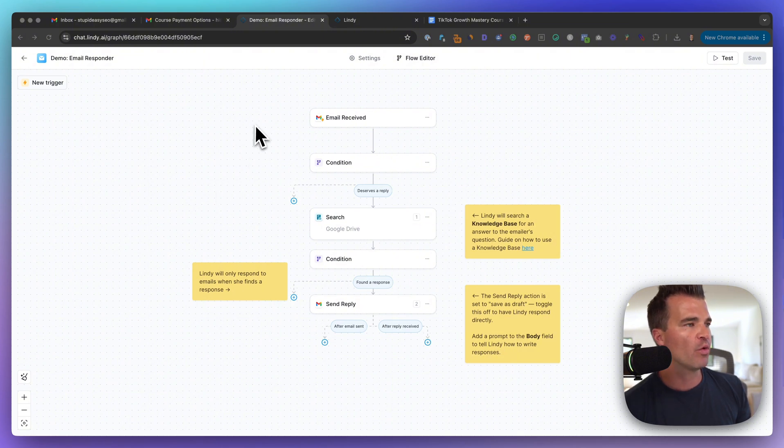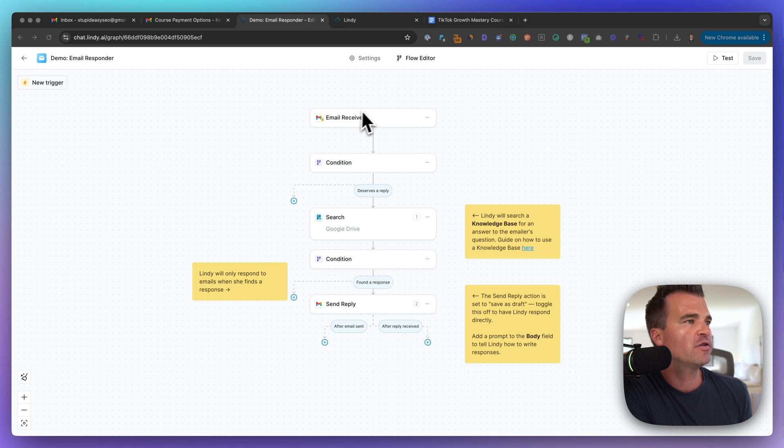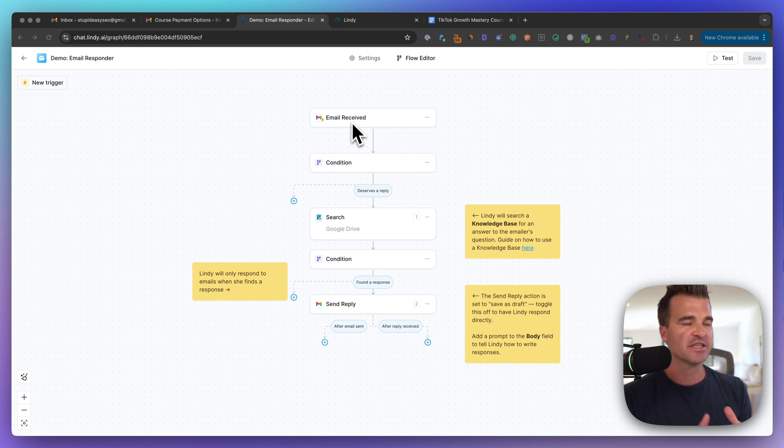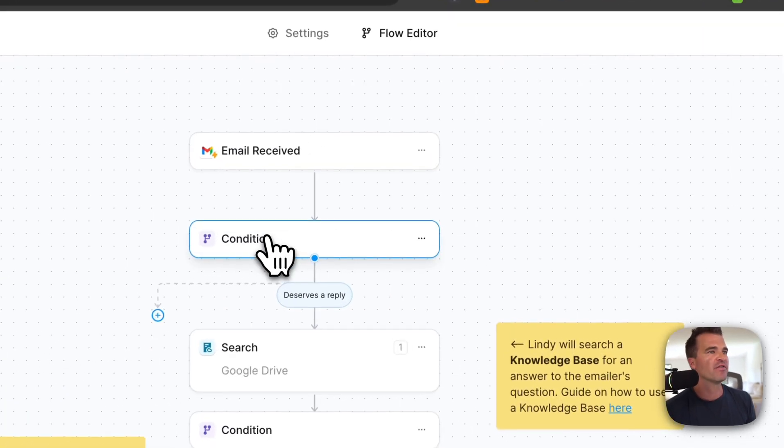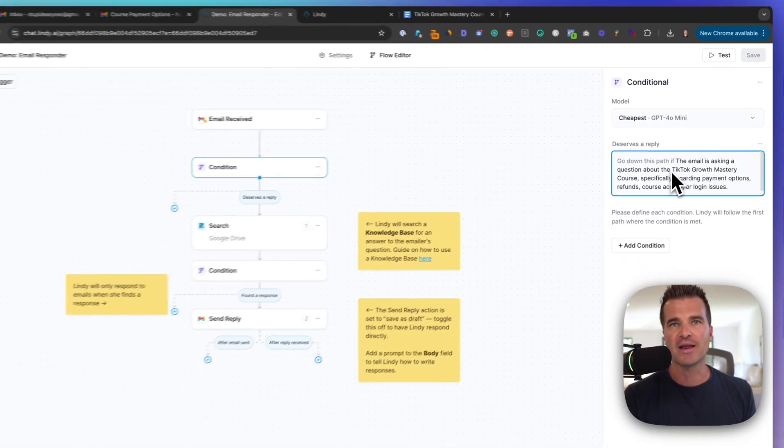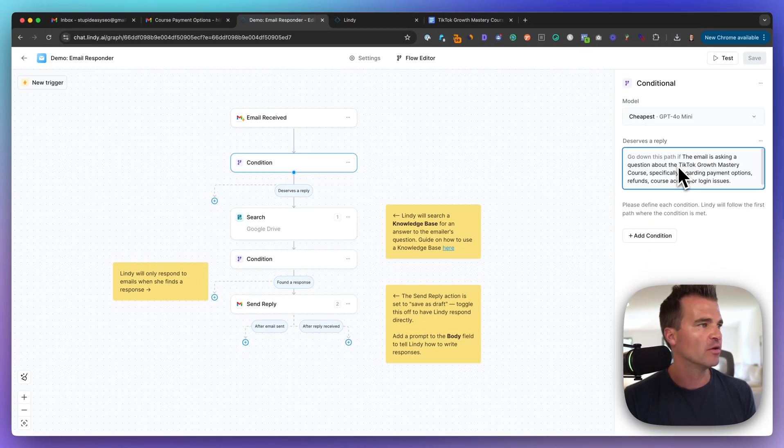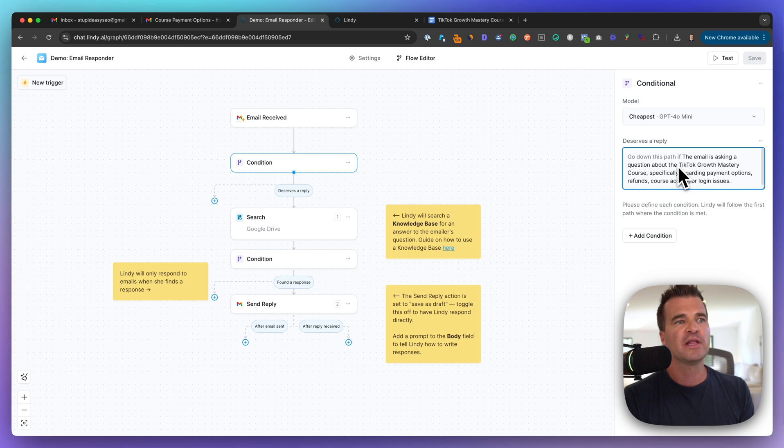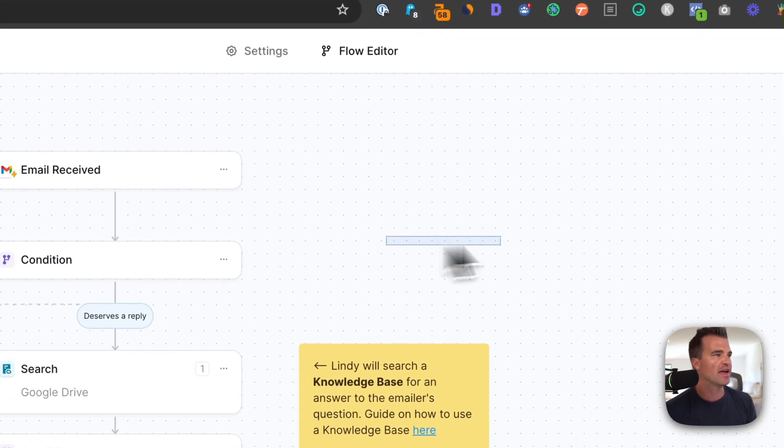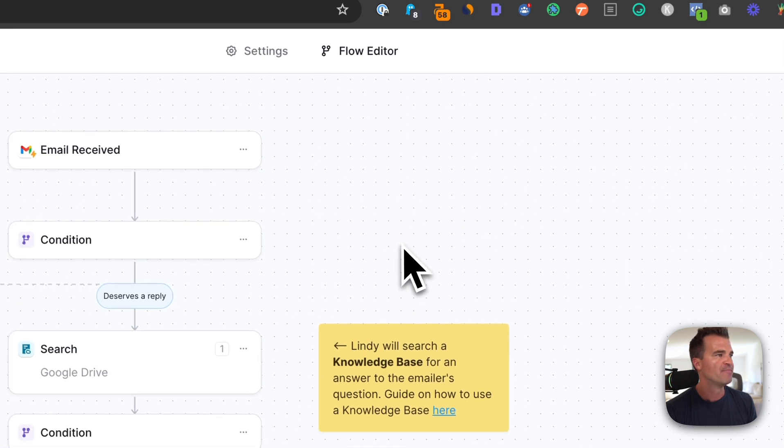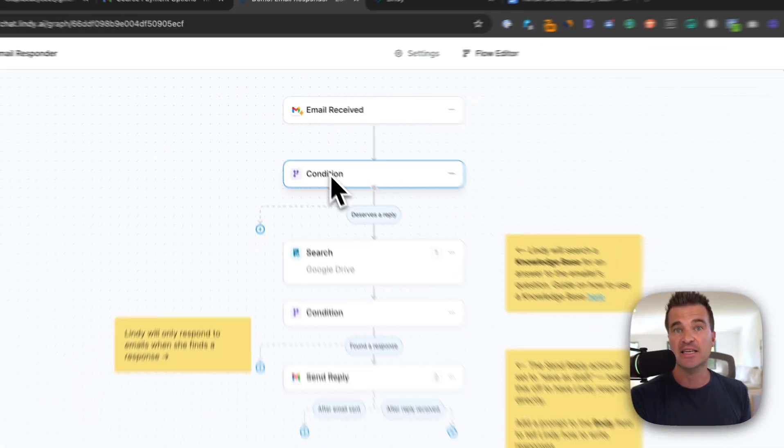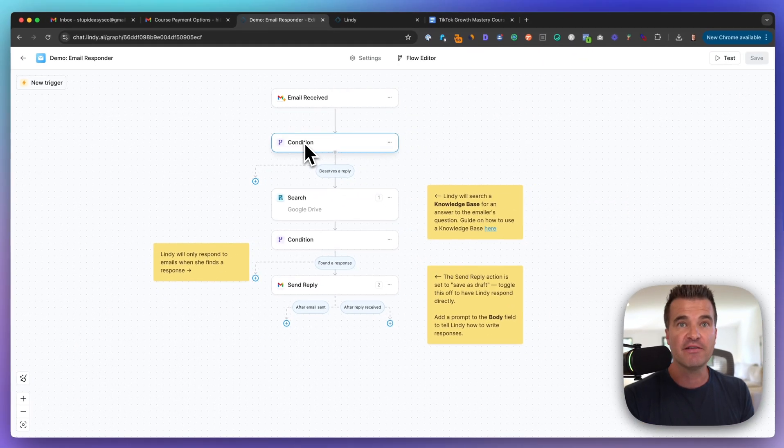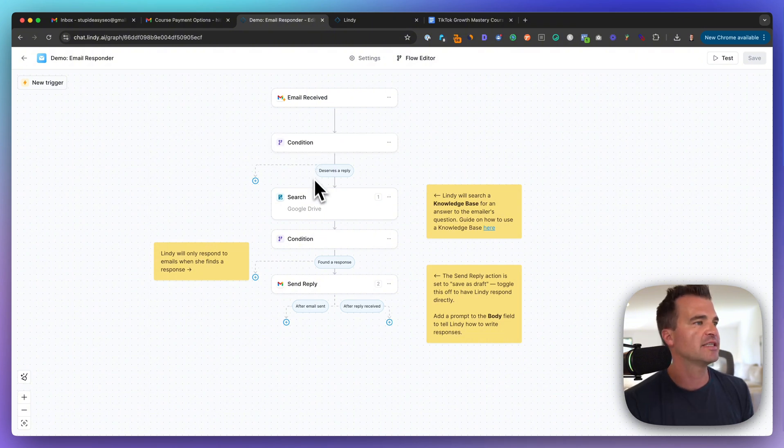Okay, so the way that this automation is going to work is that the first thing is that Lindy or your AI agent is going to monitor your emails. And I'll show you how to set that up. And then we have a condition here that says, because we don't want it monitoring every single email we get, that's going to get expensive, we want it only monitoring emails about X, Y, Z. So that's a condition that we have set up. And again, I'll get into that. Now, if it hits that condition, meaning if the email is about logging in, then it goes to the next step.